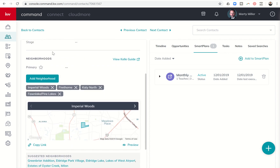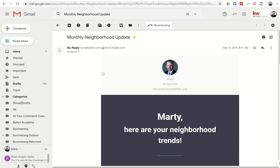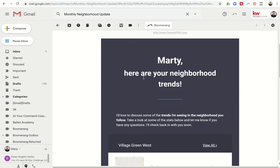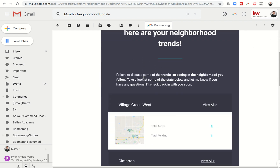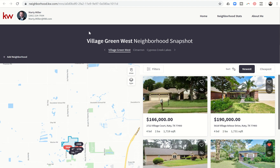I'm going to show you a couple of different ways. If you get the email, this is what it's going to look like. It says: Marty, here are your neighborhood trends. It has my branding information. And it says: I'd love to discuss some trends. It's going to show the neighborhoods that I've been assigned to, show me how many active listings there are and how many are pending. I can then click on View All and be taken into the actual Neighborhood Nurture landing page.